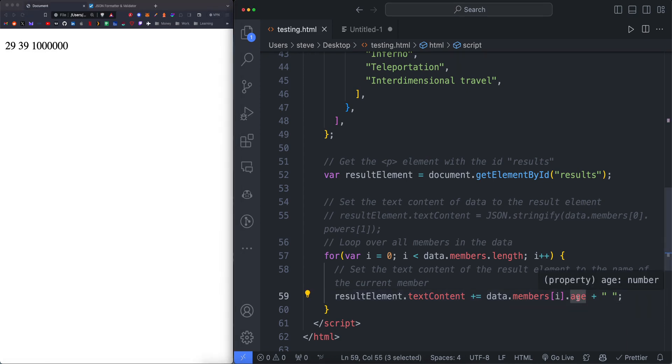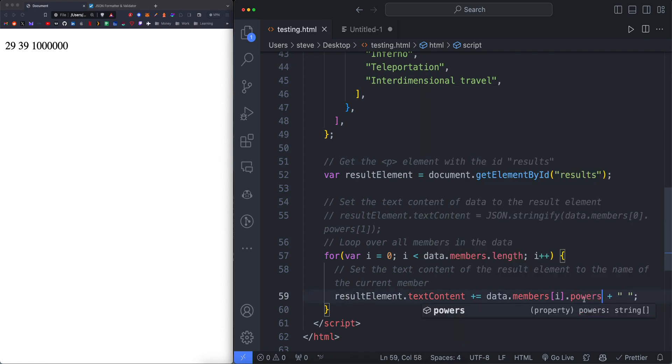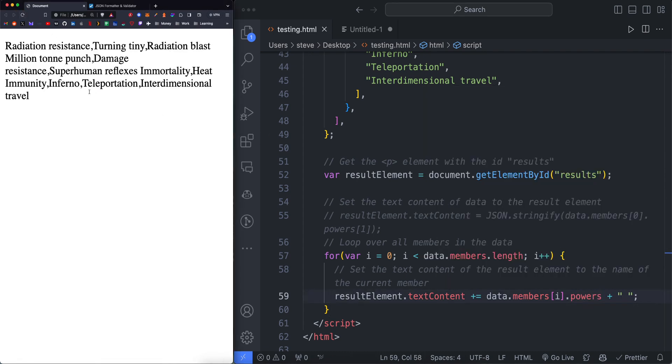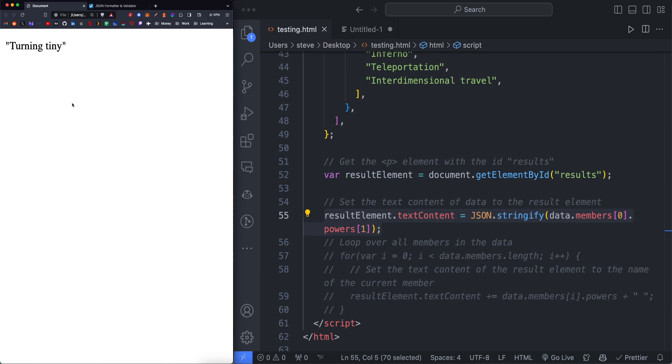And we can do powers. Here's all of the powers from the members. So, yeah, I hope this was helpful.